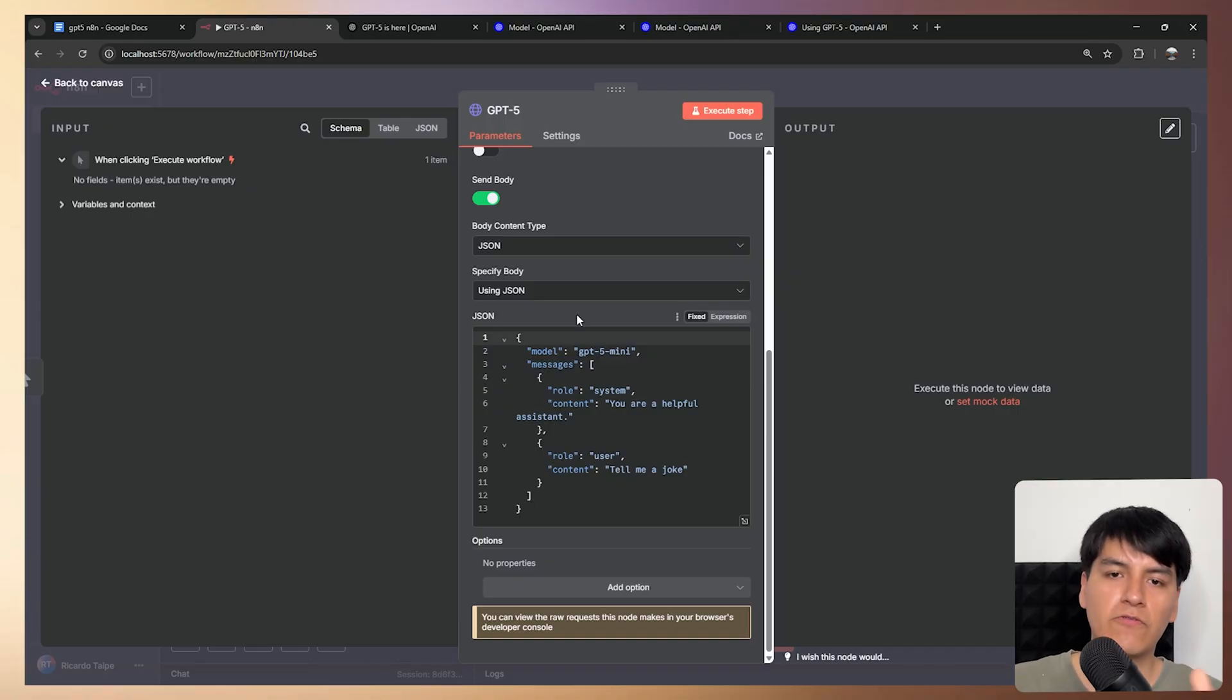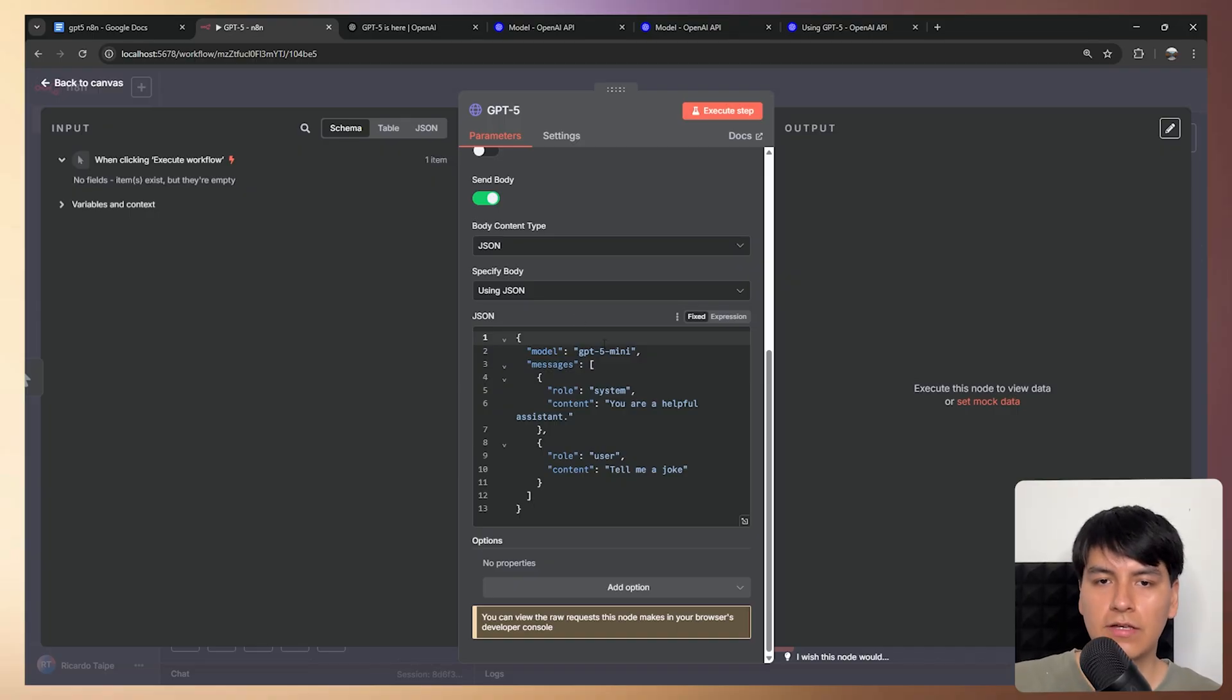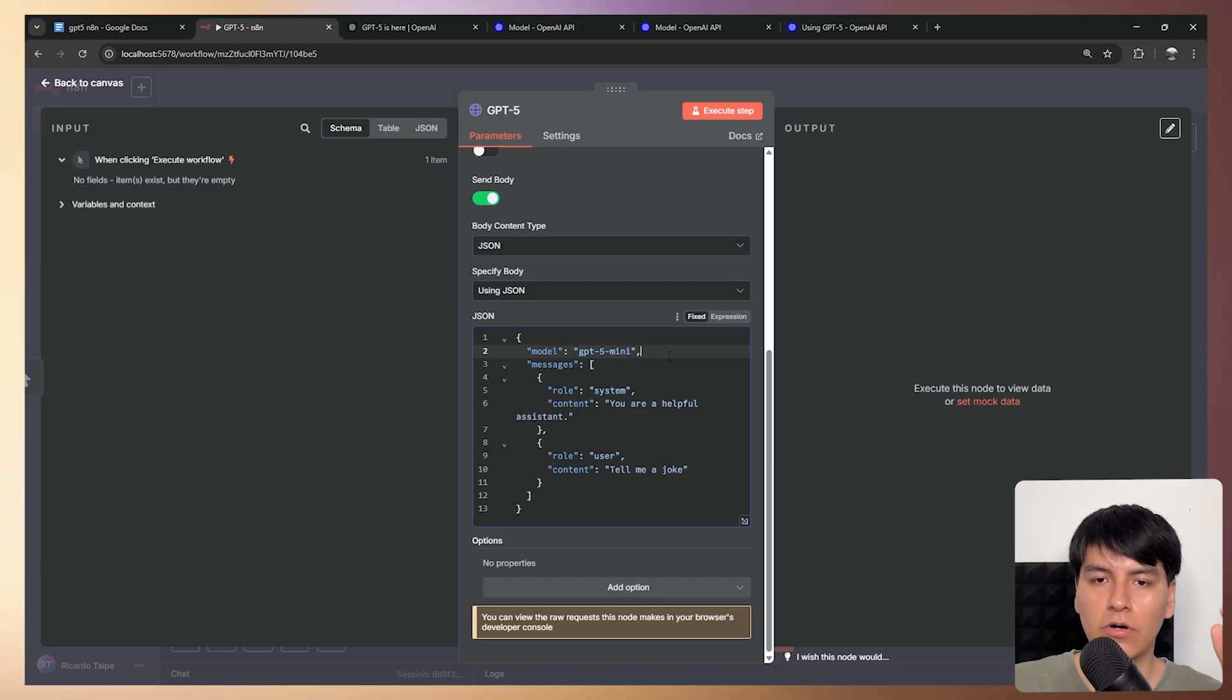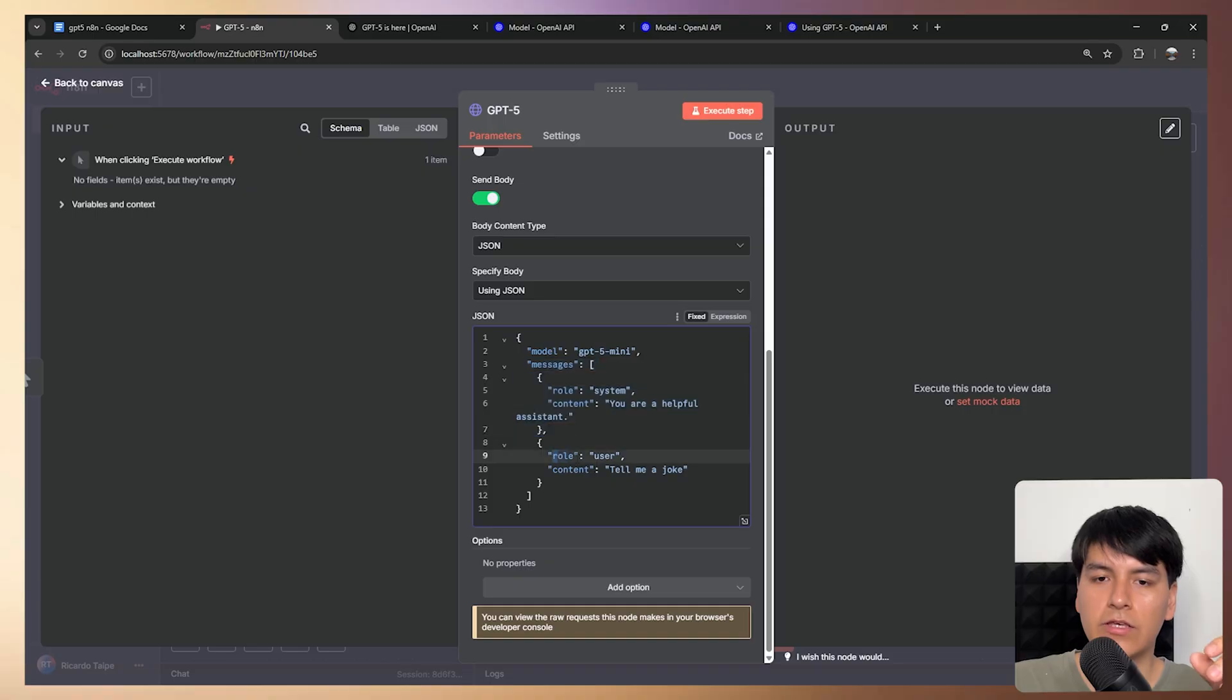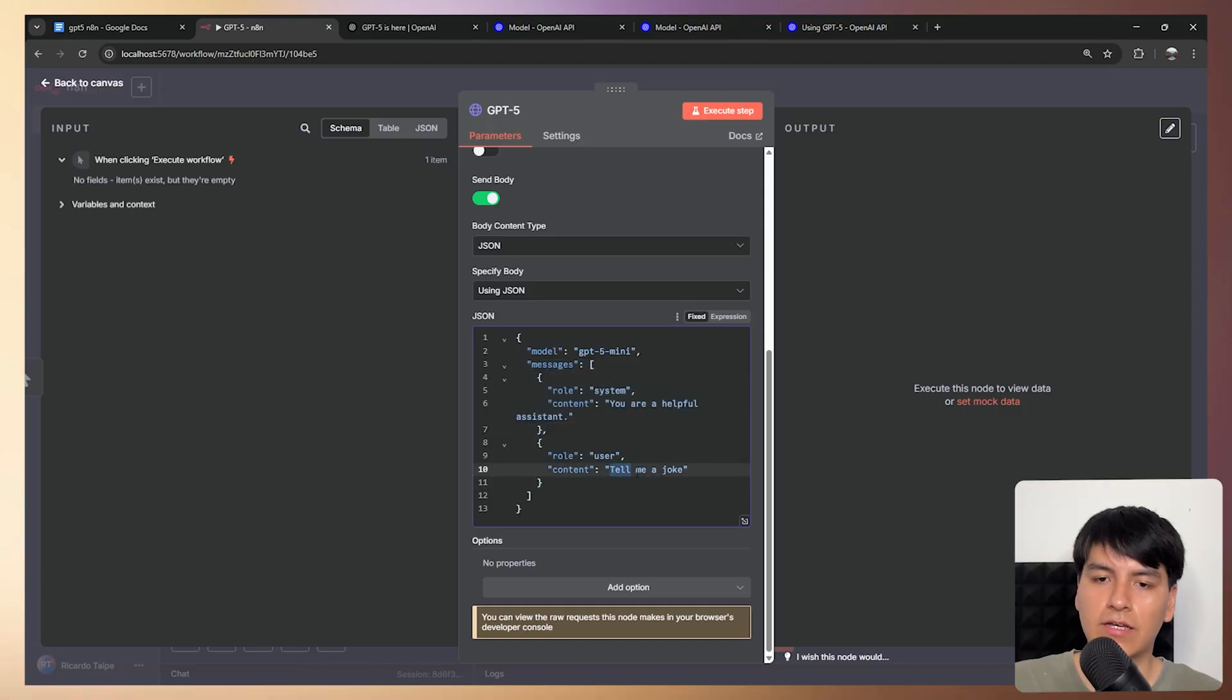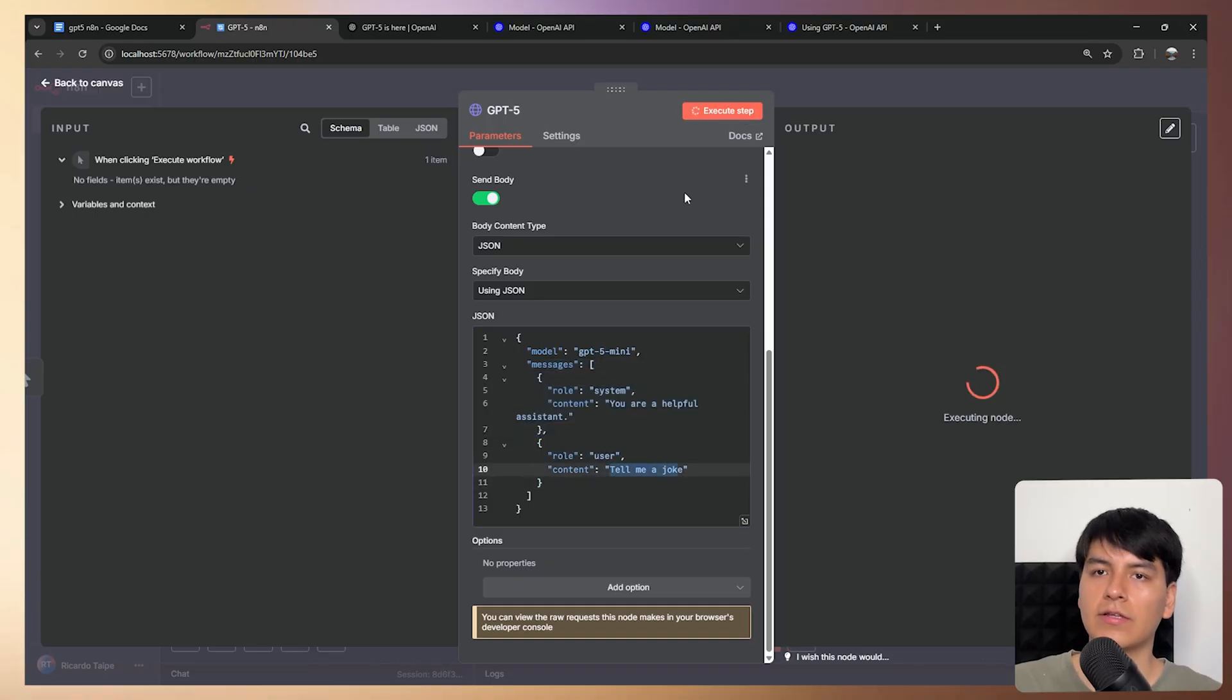So in this case, before we actually test out the reasoning, let's see how it works with the GPT-5 mini model. So for this simple test, we're just going to use the model, the system message and the user message. Right here, I'm just asking it to tell me a joke. And let's see what it comes up with.